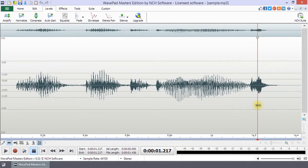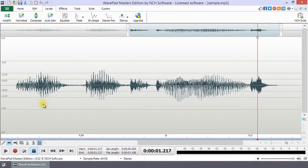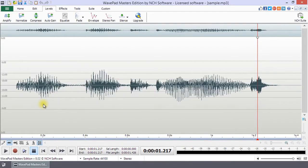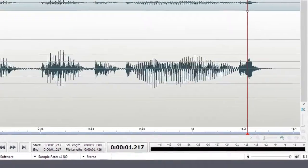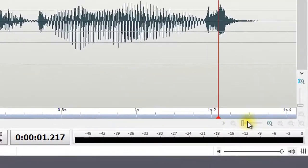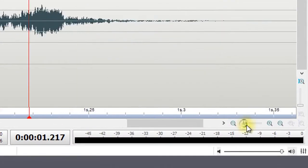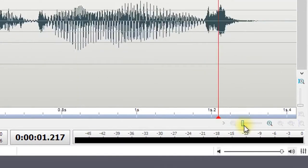To make a precise selection, it is helpful to zoom in on your waveform using the scroll wheel on your mouse or the zoom controls on the bottom right of your screen.